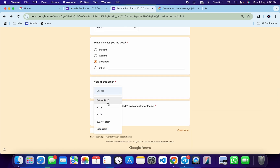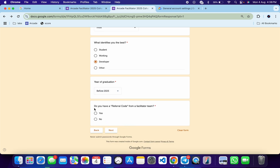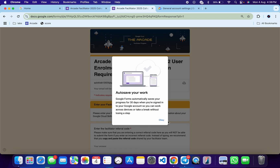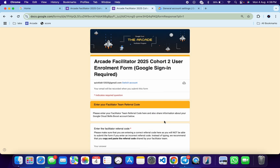For graduation year, select before 2025. Here you can see 'Do you have a referral code?' — click on Yes, and then click on the Next button. Now if you are wondering where you will get a referral code, don't worry about that.